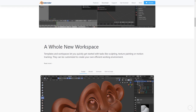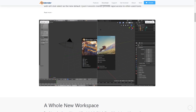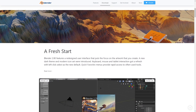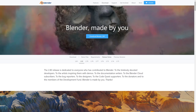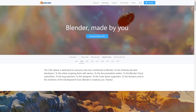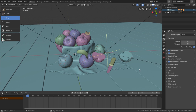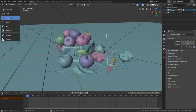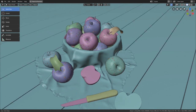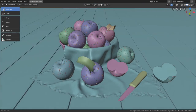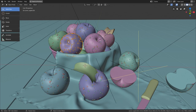However, with the recent release of Blender 2.8 many things have changed and improved for the better. For example, we have a much cleaner and more professional looking user interface. The whole navigation was updated — for example, left click select is now default.